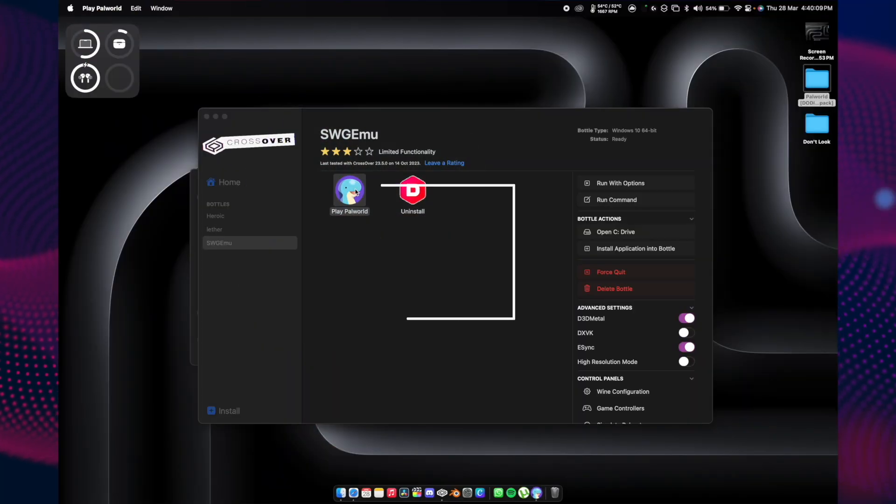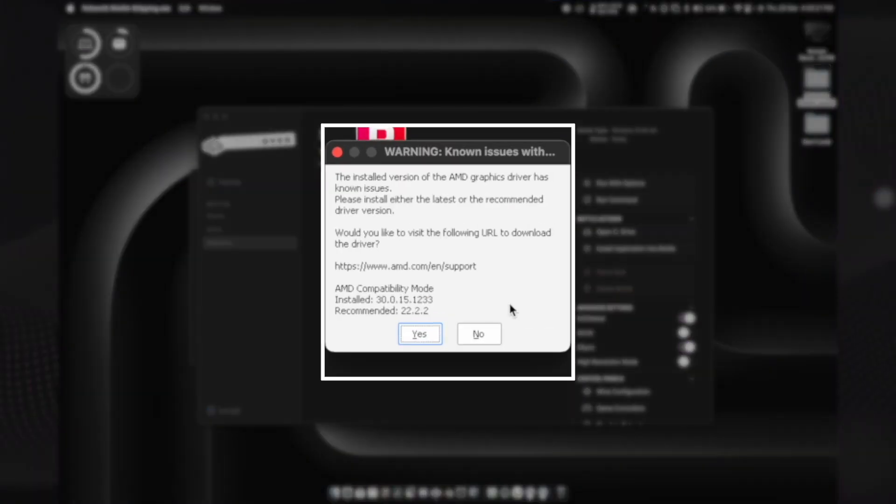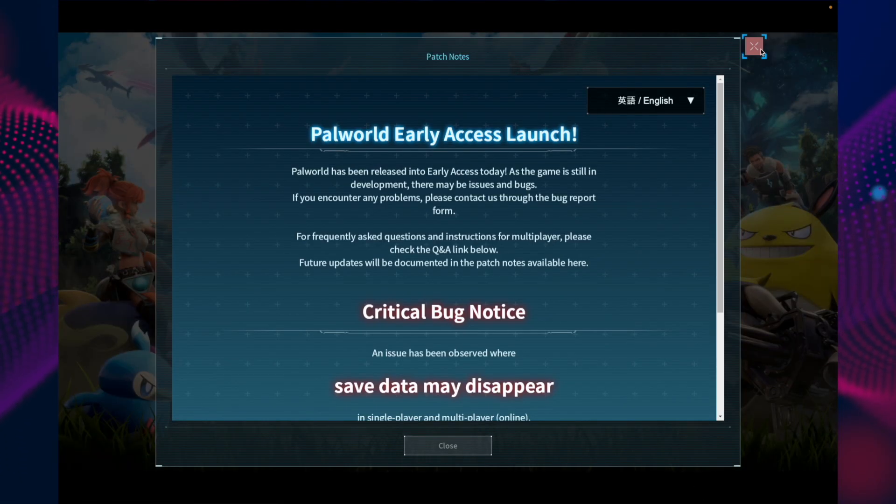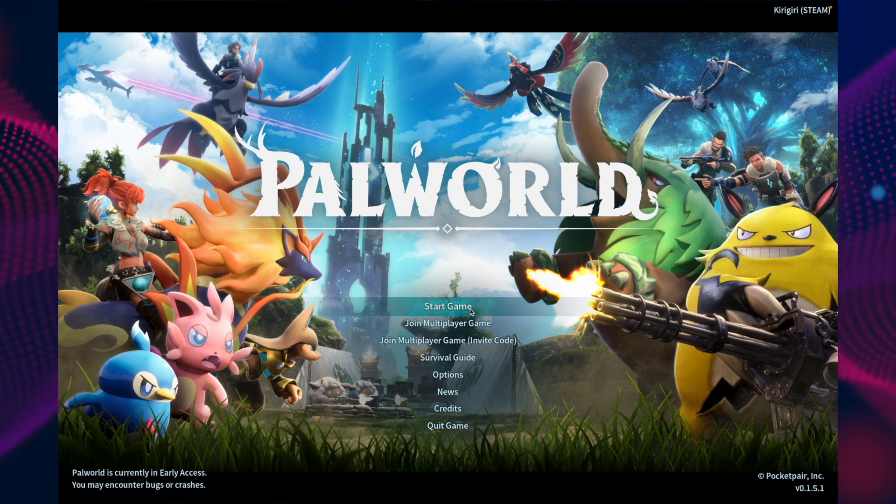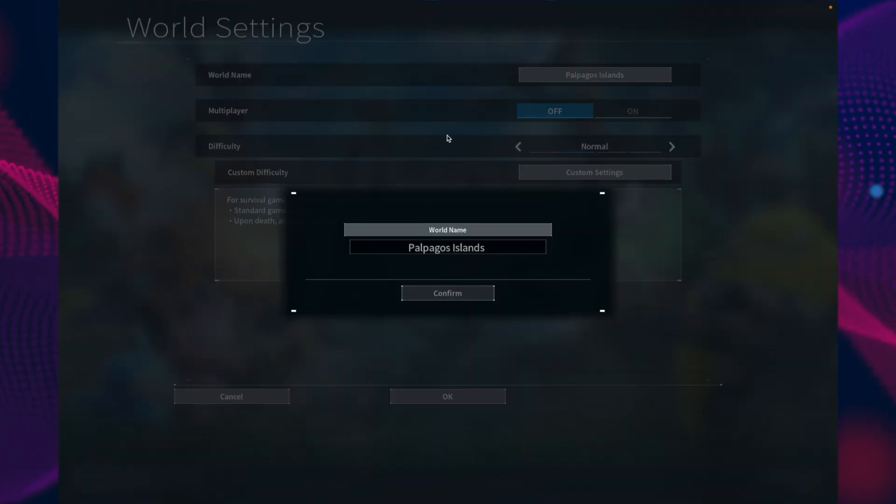Once you see this warning, just hit no and you're in the game. For the first time, this might take some time to load. Here we are. Just click start game.